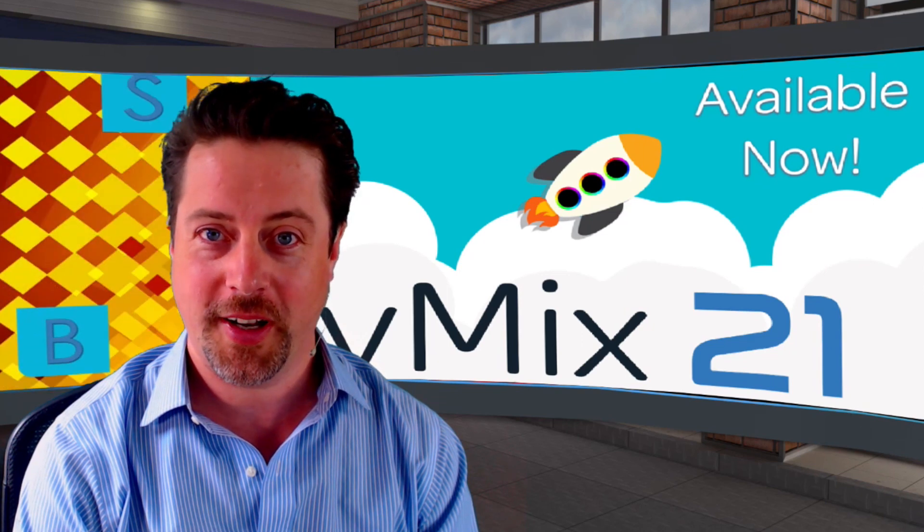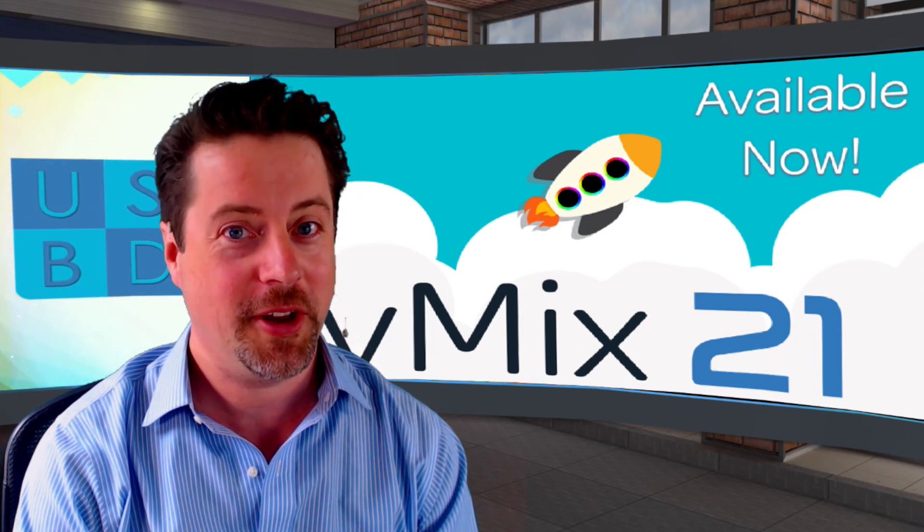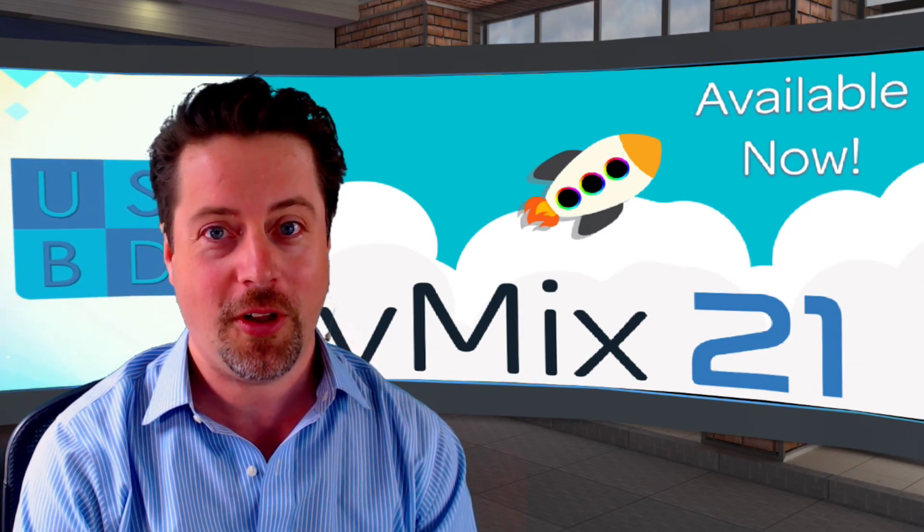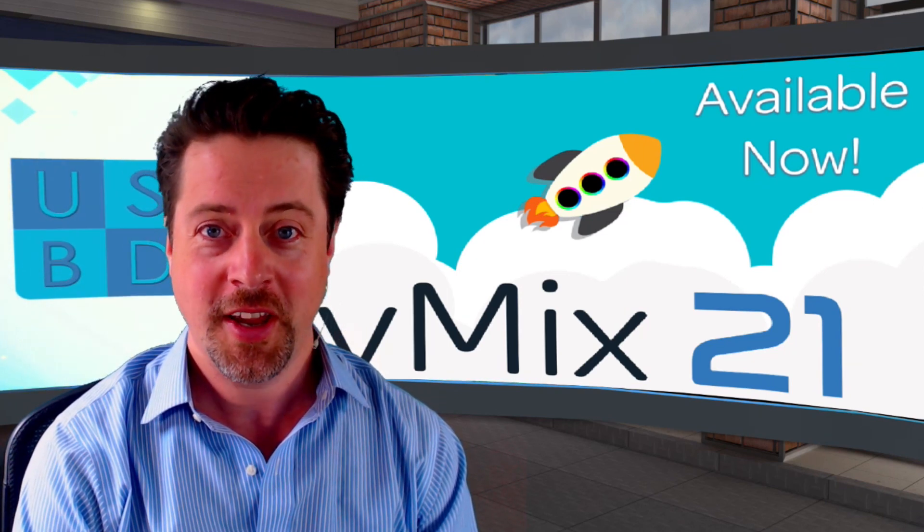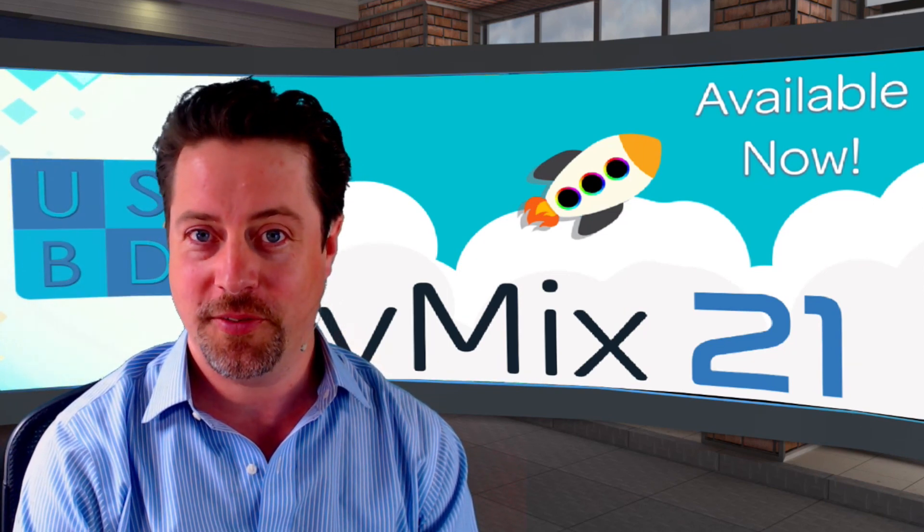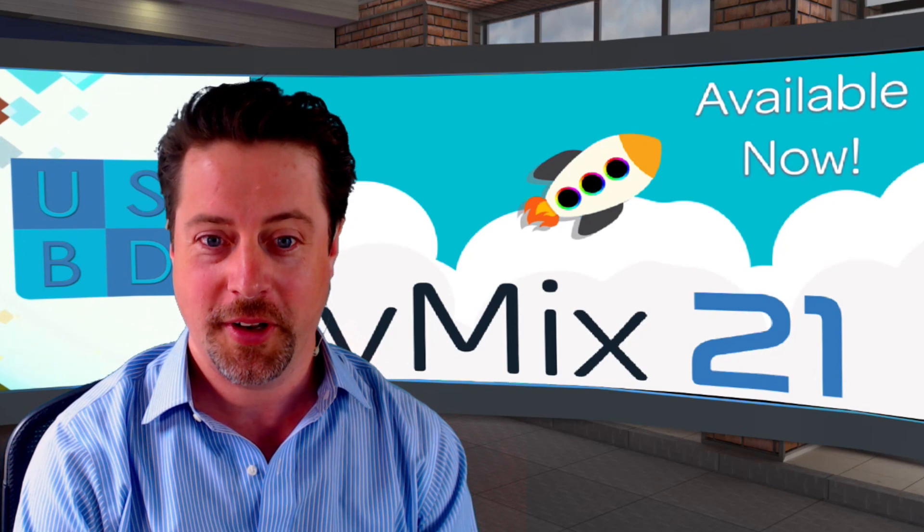This is Eric Pratt from U.S. Broadcast, and I'm here to tell you about all the new features that are in vMix21.